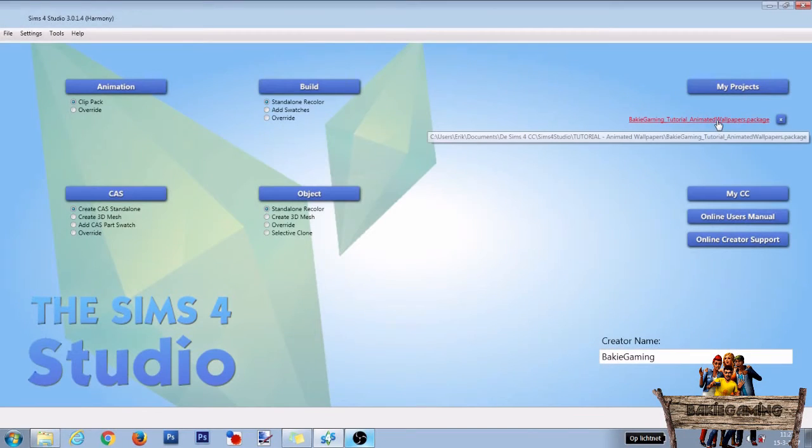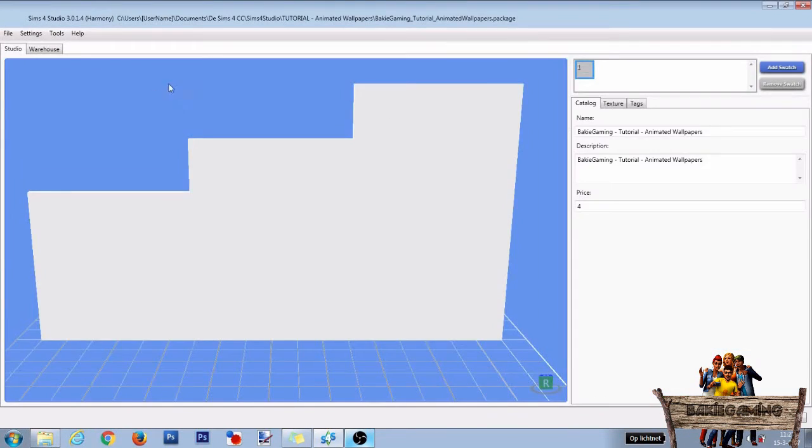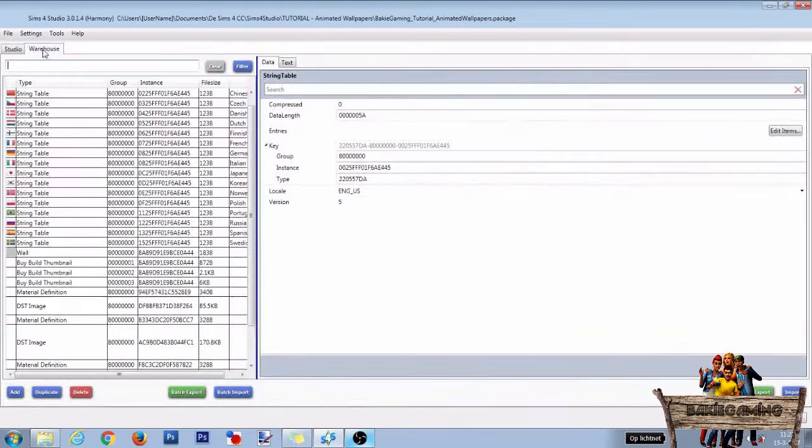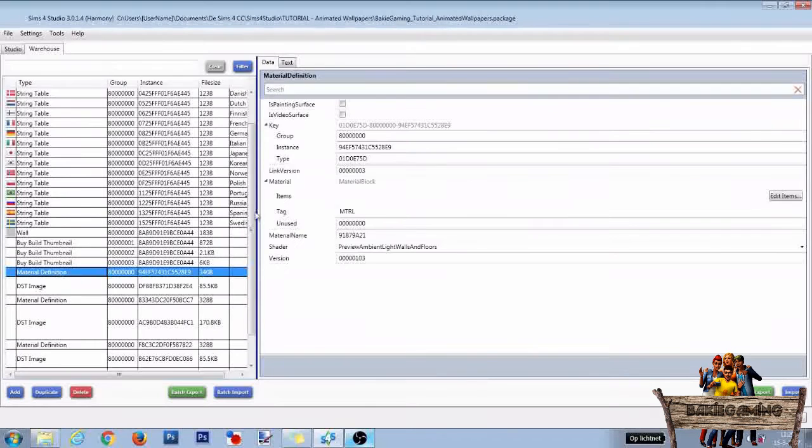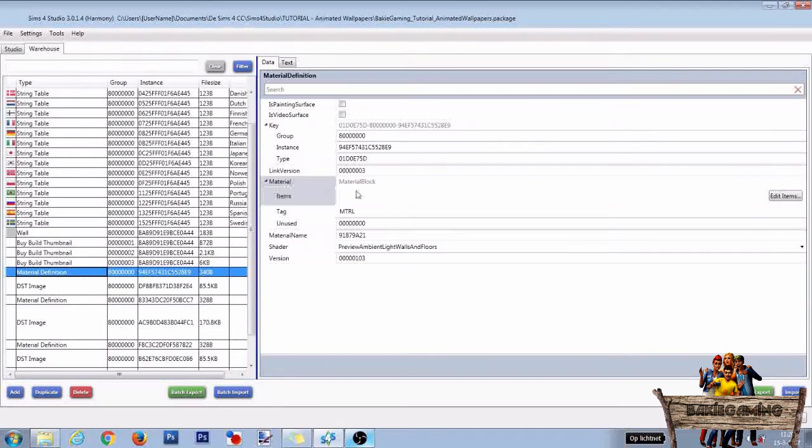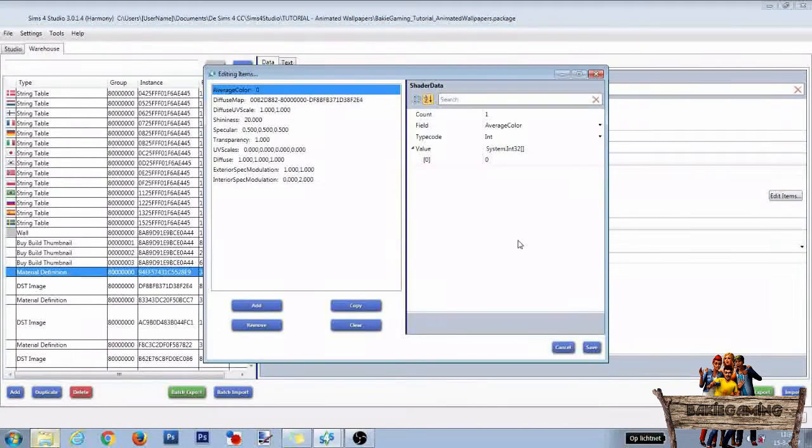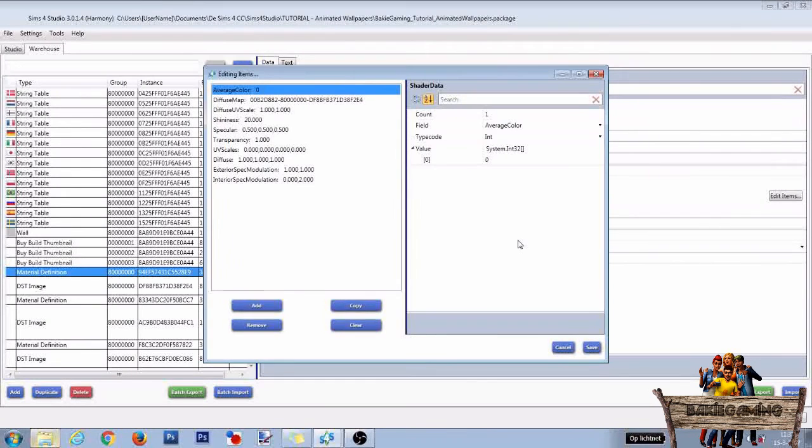Start by opening the package file you made in Part 1 of this tutorial. Then click the Warehouse tab, click the first material definition line, go to Materials and click on Edit Items. We're now going to add some missing shader data and link the new image files to this data.